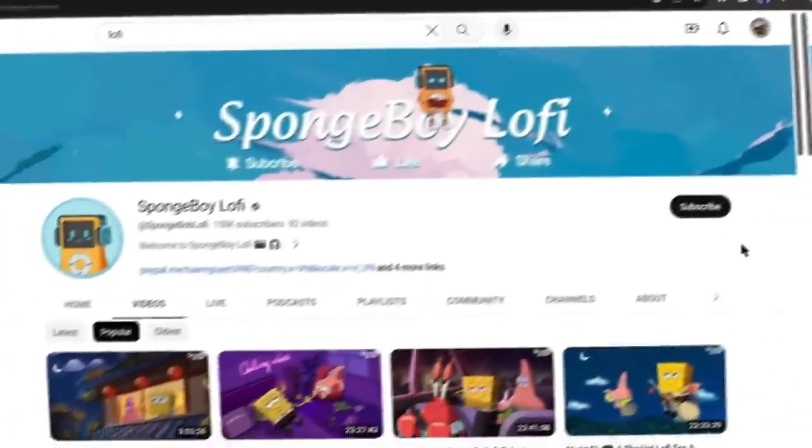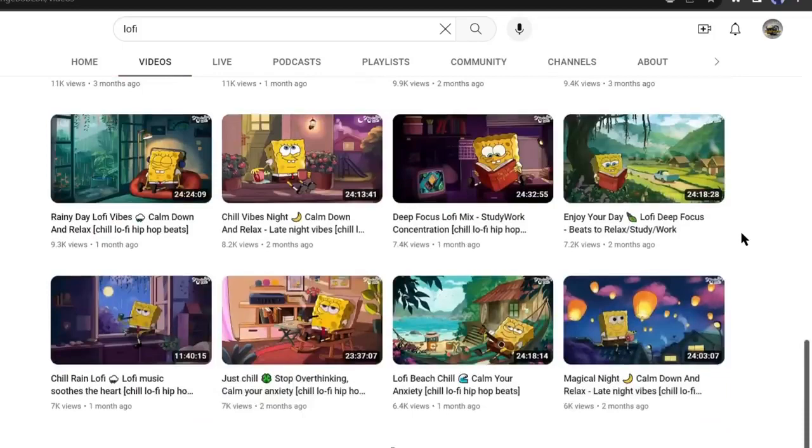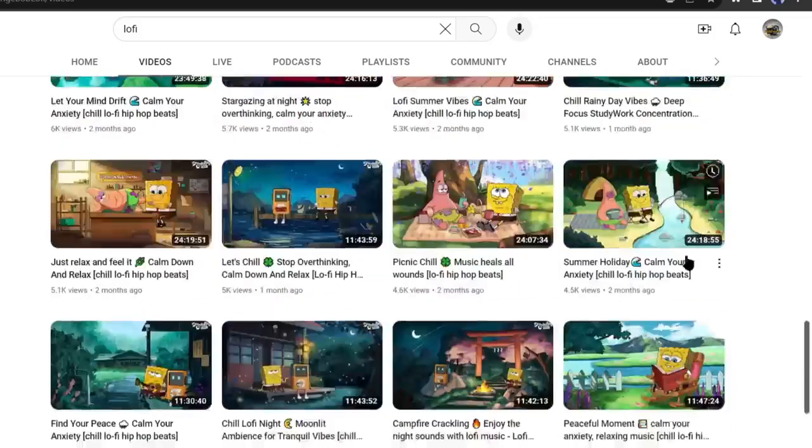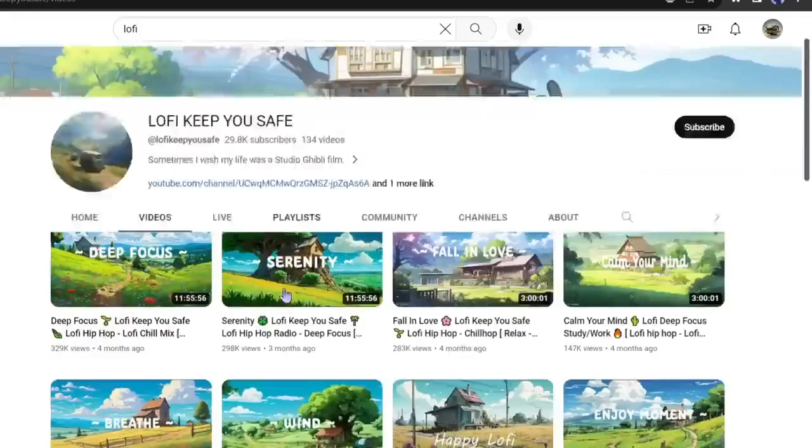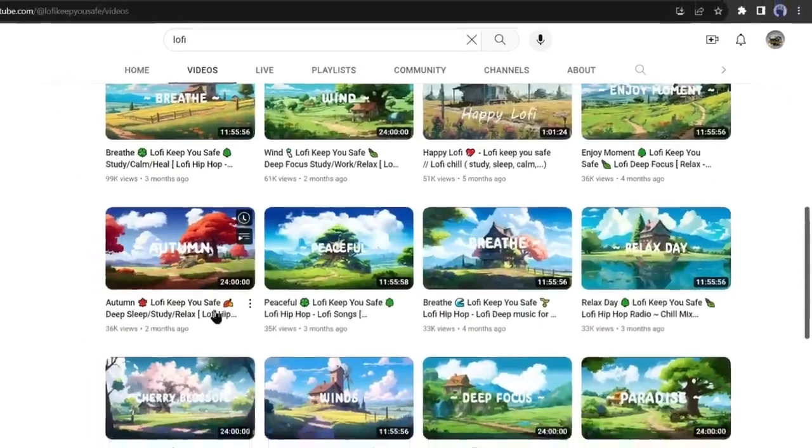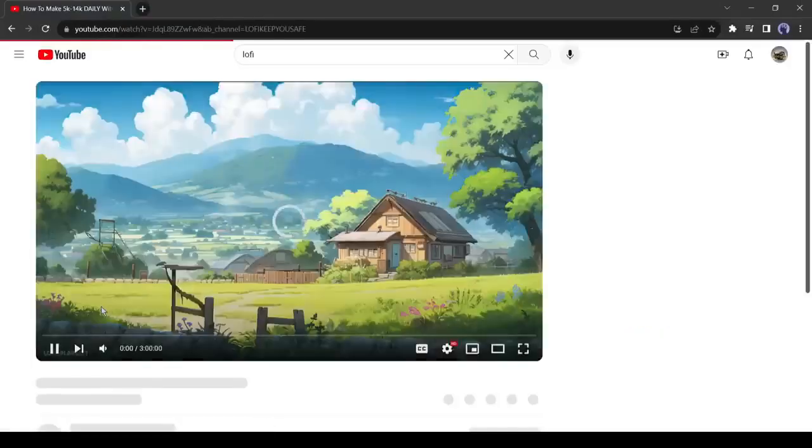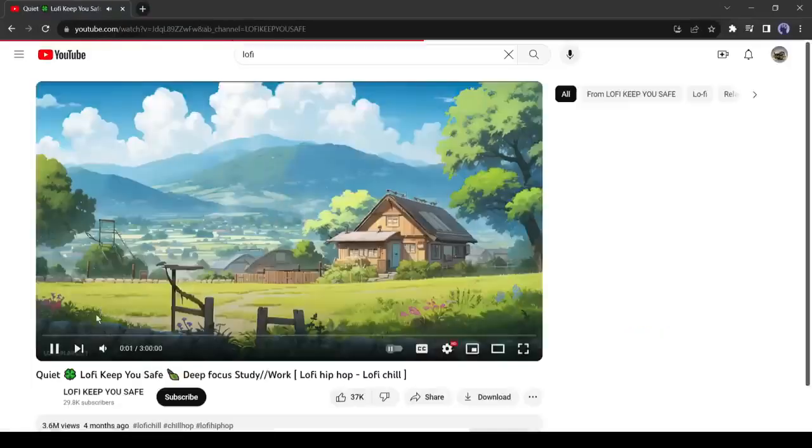Not only this one, look at this channel and all of them have millions of video views. There are so many YouTube channels in this niche. All are just uploading simple lofi beats with a simple background.